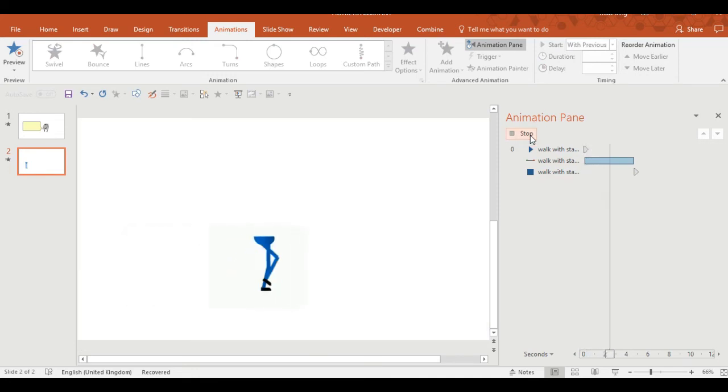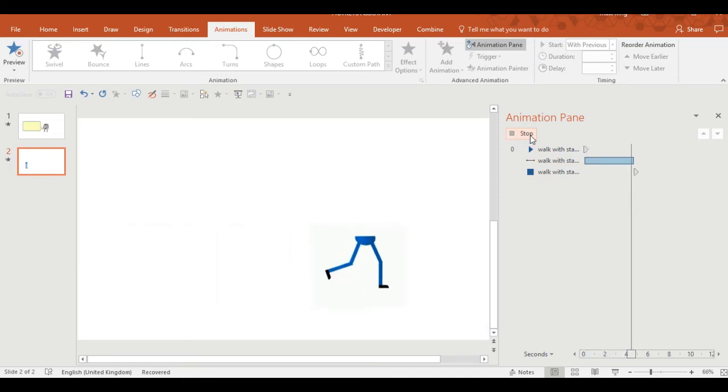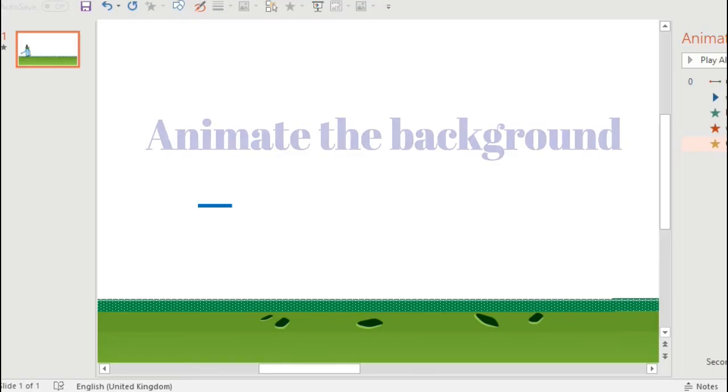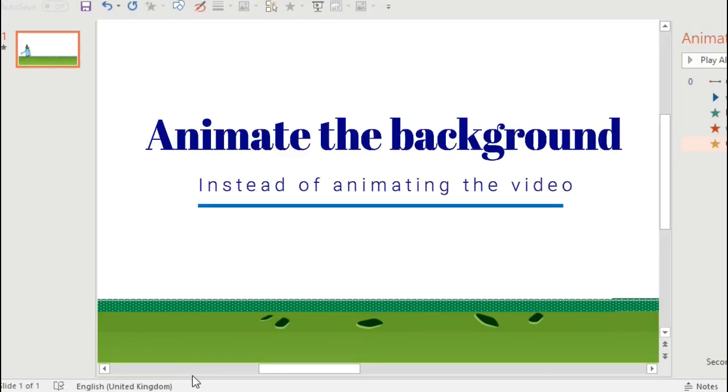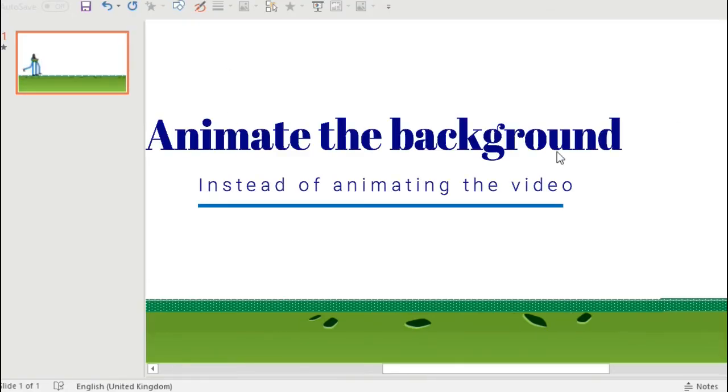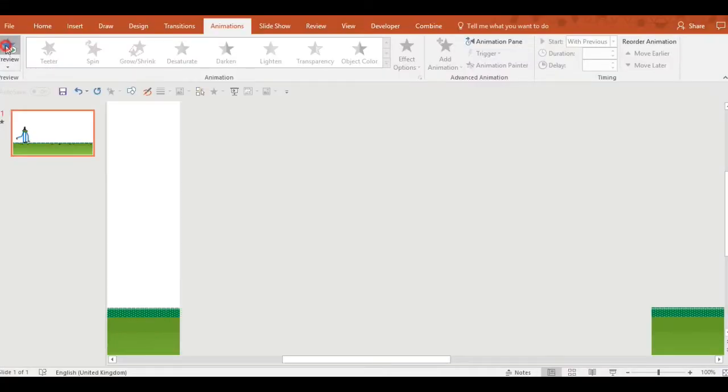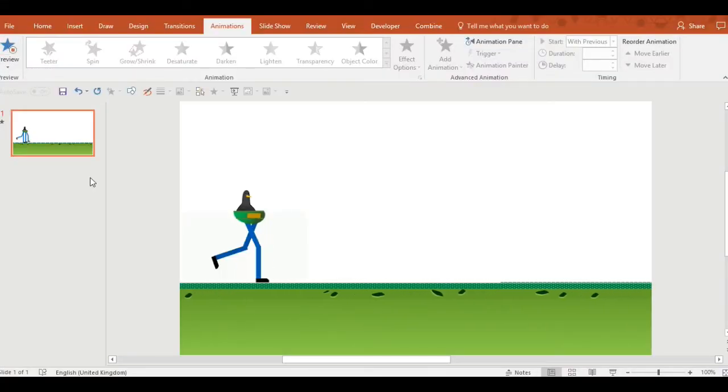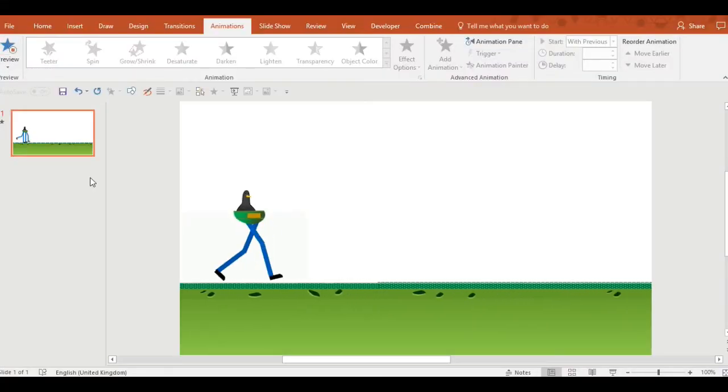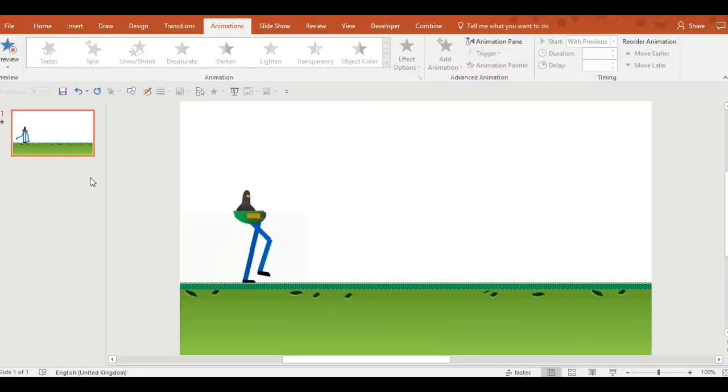This looks quite good. So if you want your animation to move forwards when it walks, then that's how to do it. But what about if you want the background to move but you don't want the animation of the video to move forwards like so.